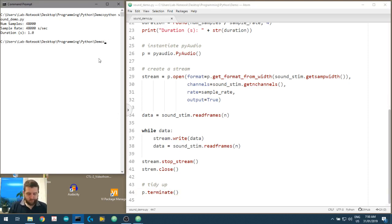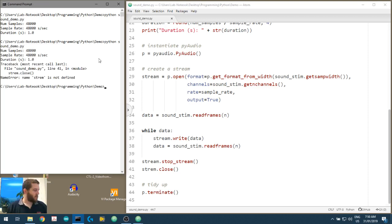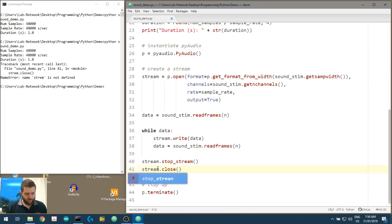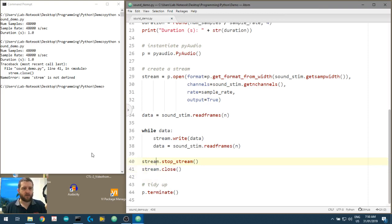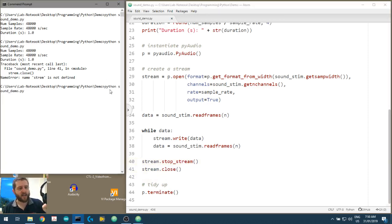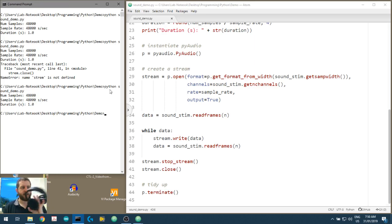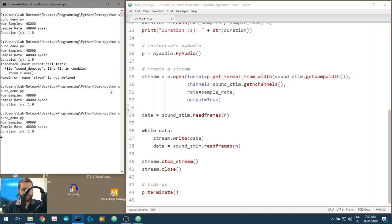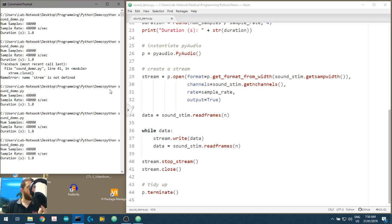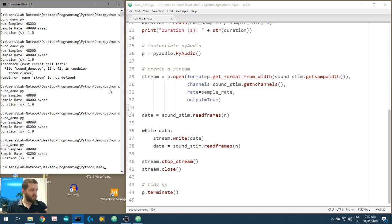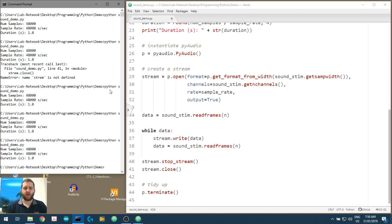Let's see what we get. We got a 'stream not defined' error - a typo. Fixed. Now it should run without errors. Listening through Sennheiser HD 280 Pro headphones - you should be able to hear the noise stimulus clearly. We've successfully played our sound stimulus through the sound output device using a blocking call to stream.write().